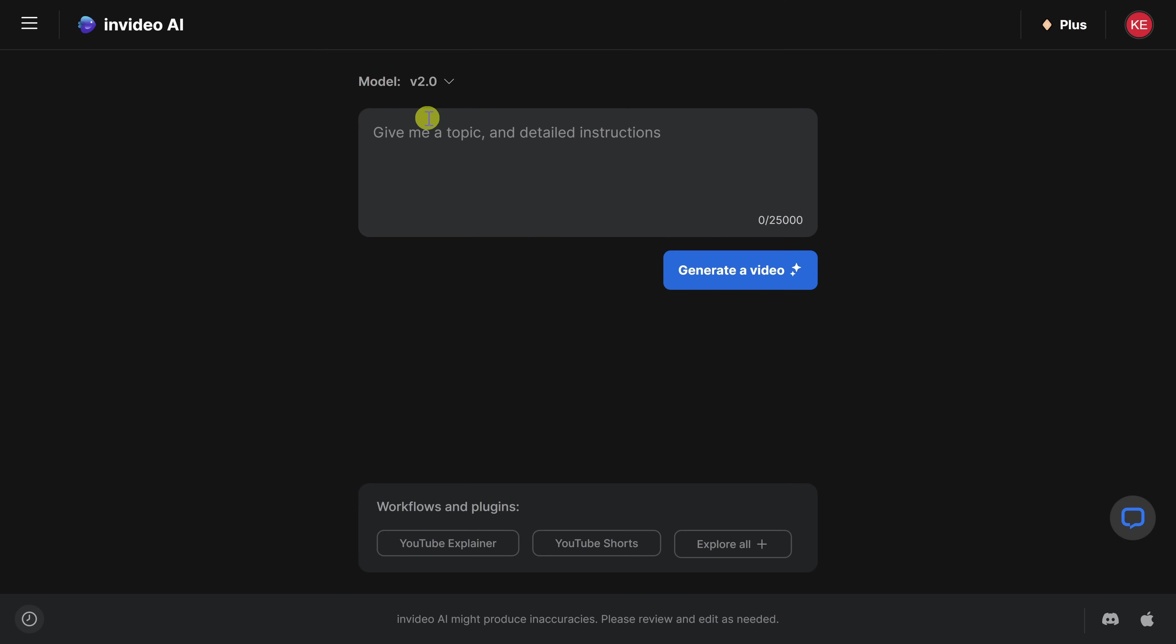Now, once you enter in all these details, don't feel like you're locked in. You can always generate a video, and then you can come back and modify the prompt again. But again, you likely get a better result when you're more specific up front.